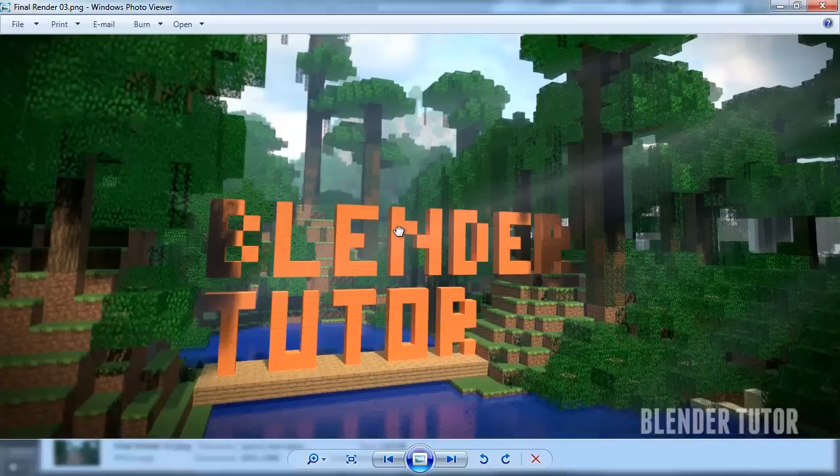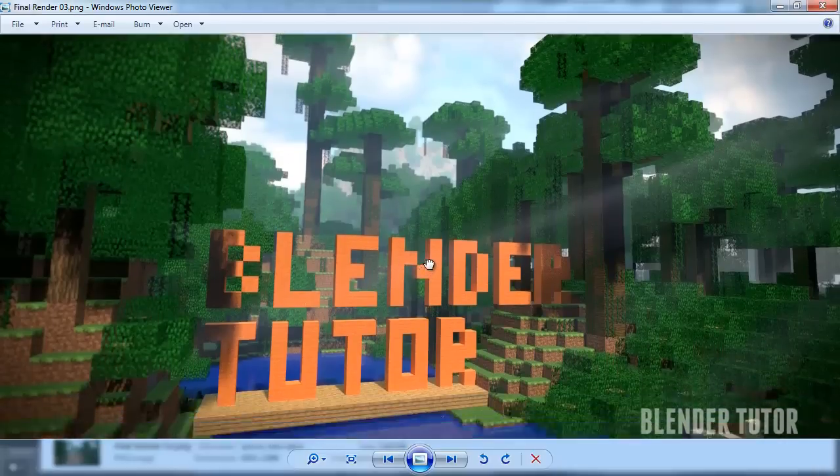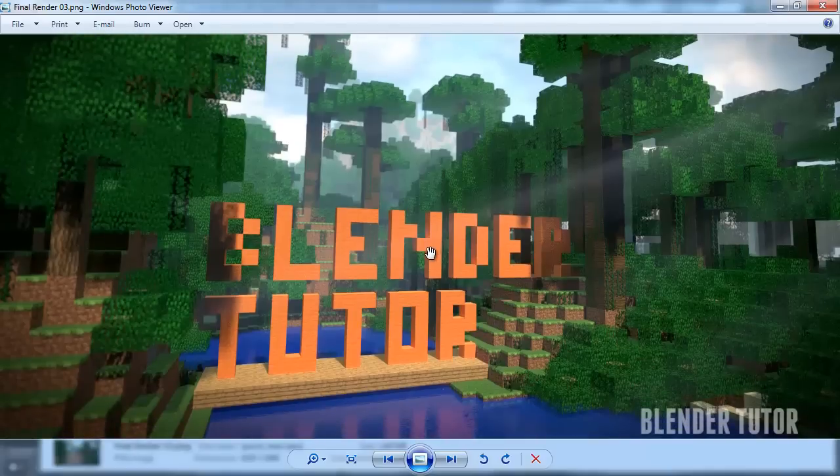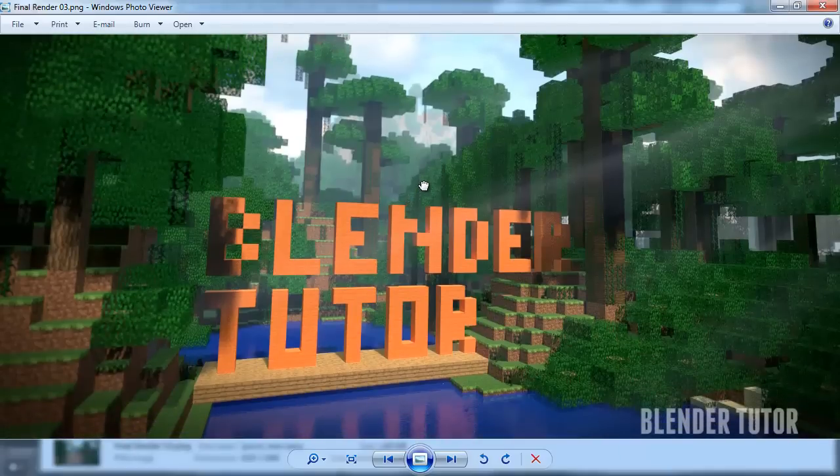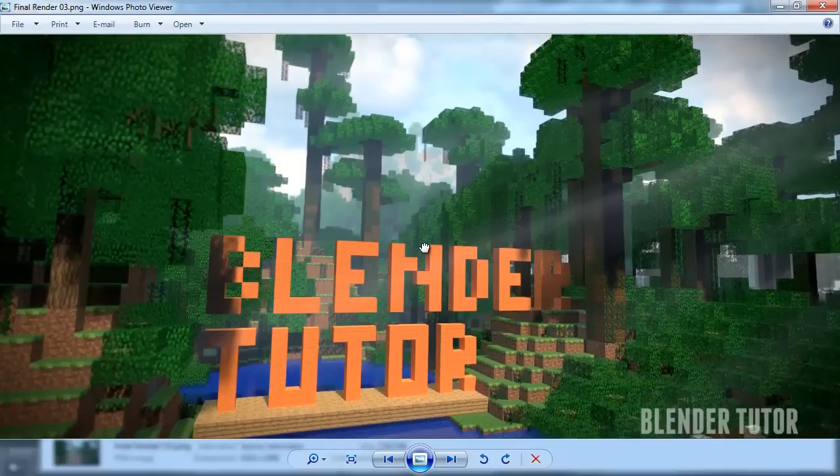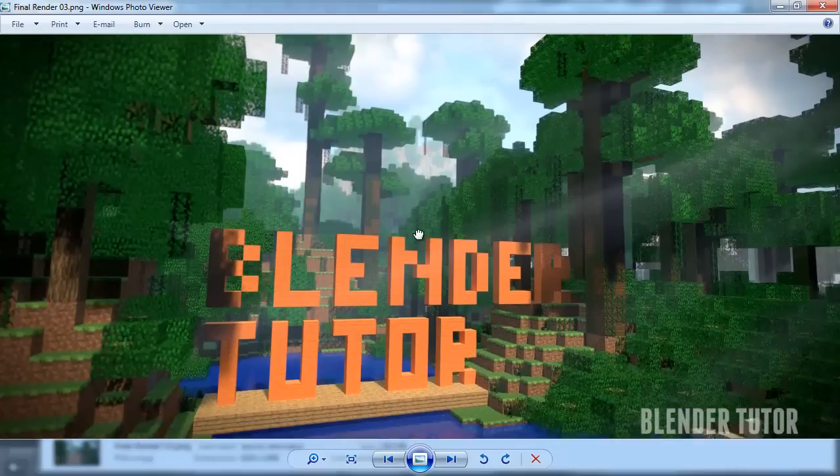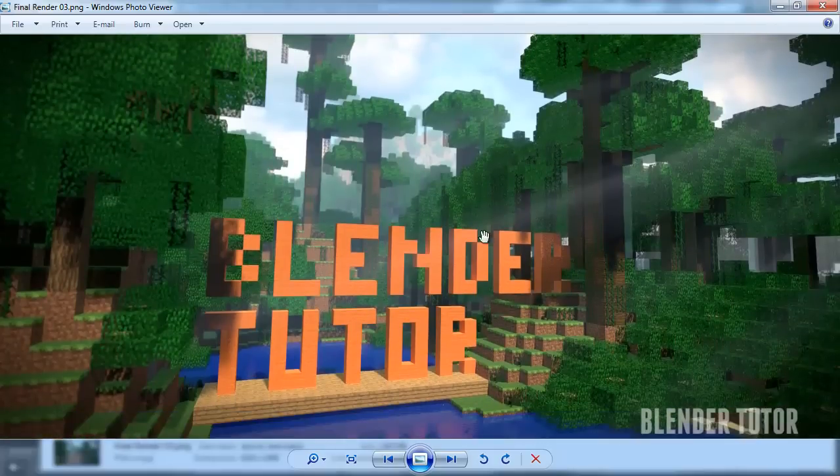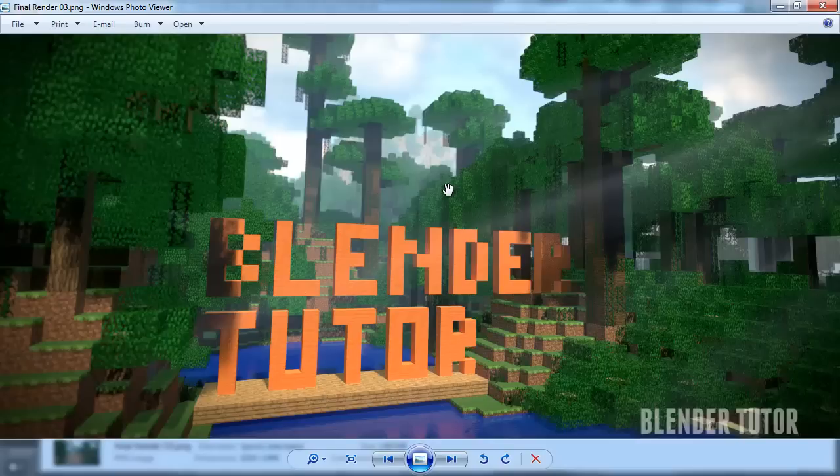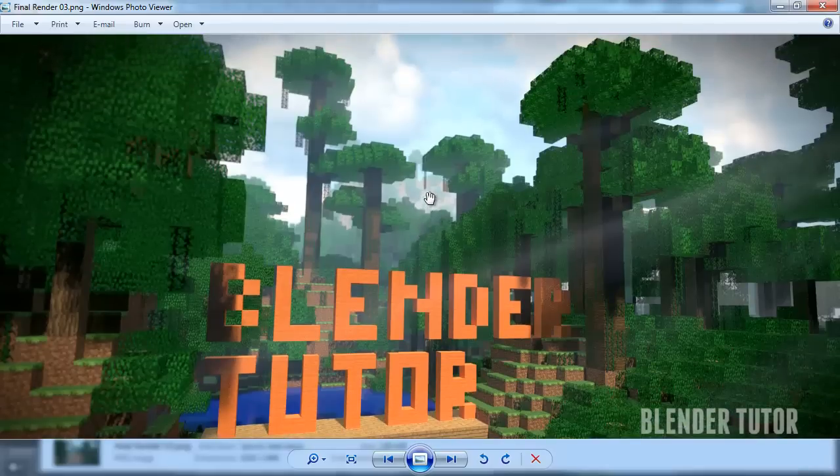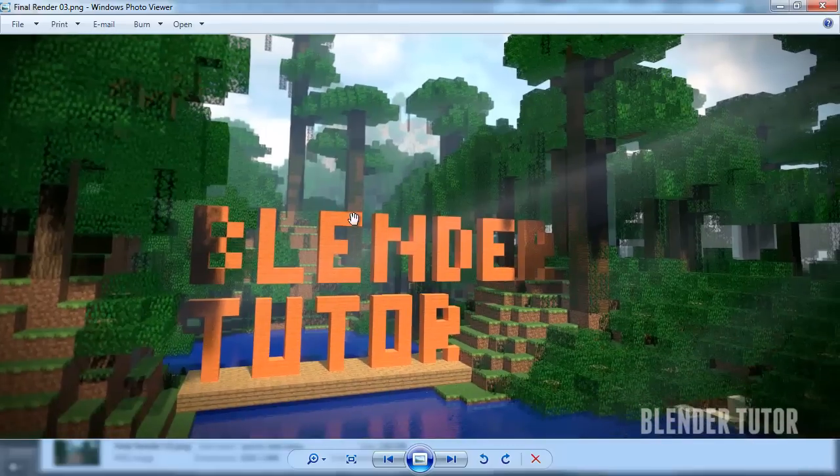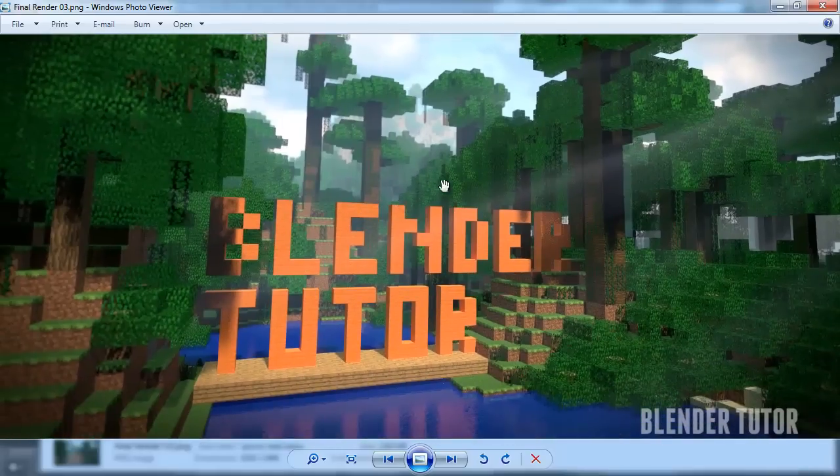Here is my finished render, but honestly everyone's is going to be different. You could do whatever you want. You could just make a render like I did, or you could build a cool model inside of Minecraft and then render it with custom materials, or you could do some animations.